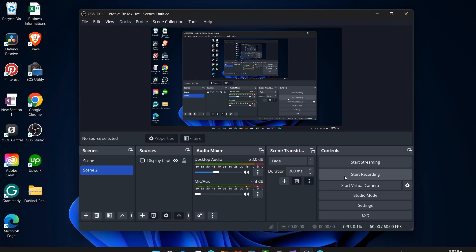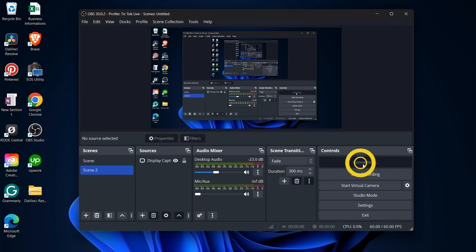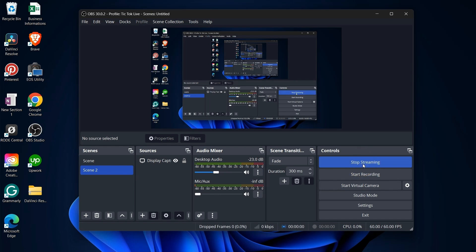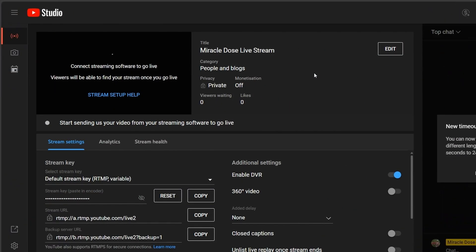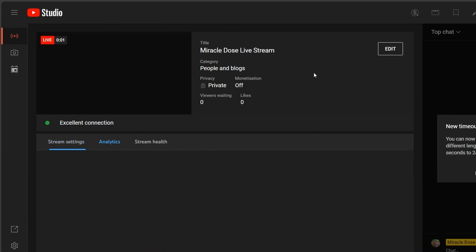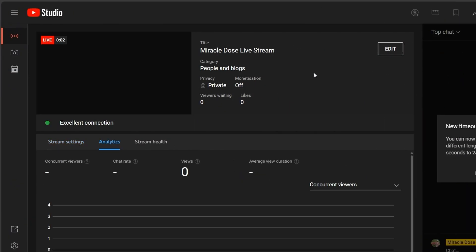Click OK. With your settings in place, hit Start Streaming in OBS. Confirm your live status on YouTube, and there you go. You're streaming on YouTube with OBS Studio.